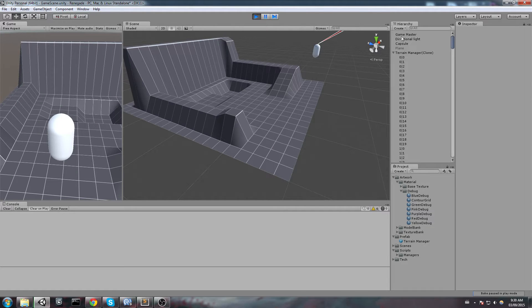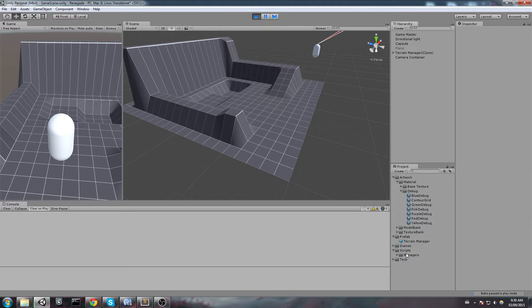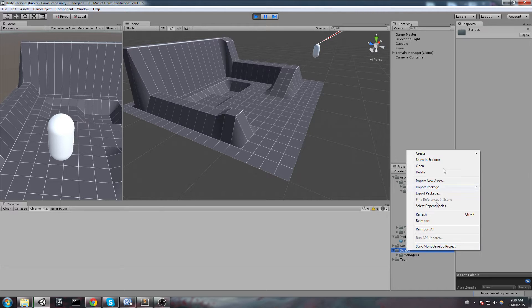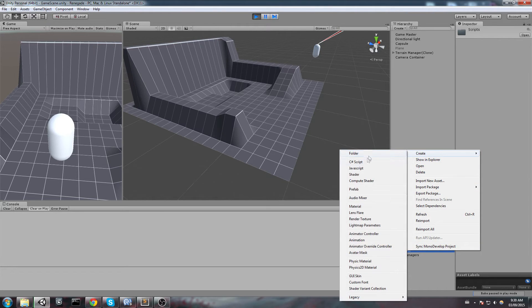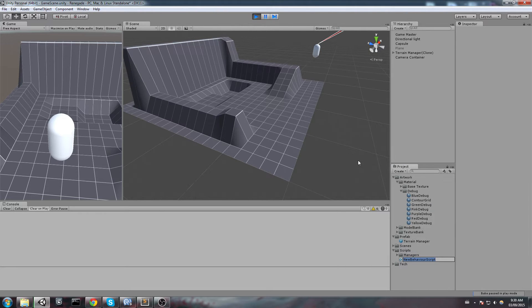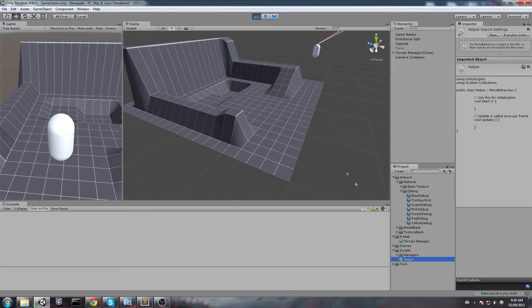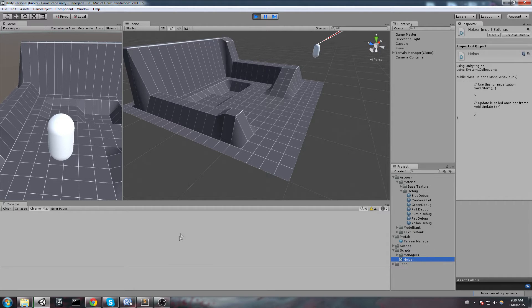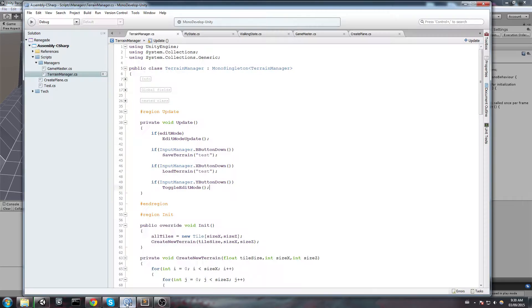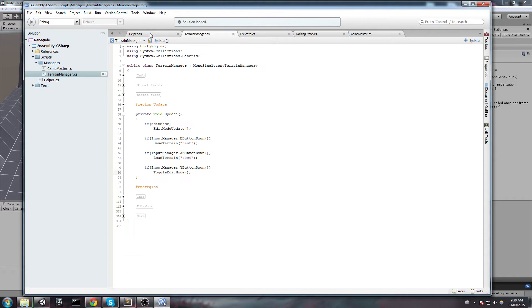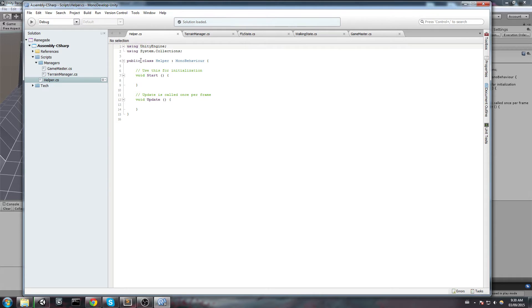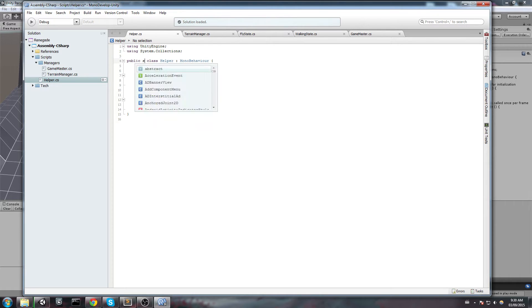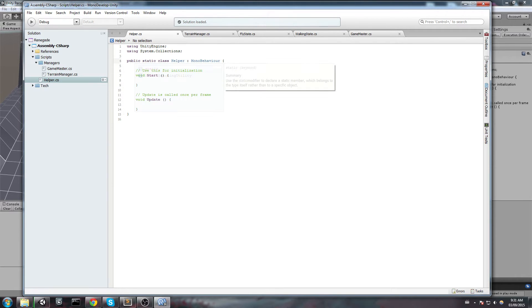So let's get started. The first thing I will be doing is I am going to create a helper script, a static one, so I will be able to use it from anywhere in my code. So I will start by making this a static class. Public static class Helper.